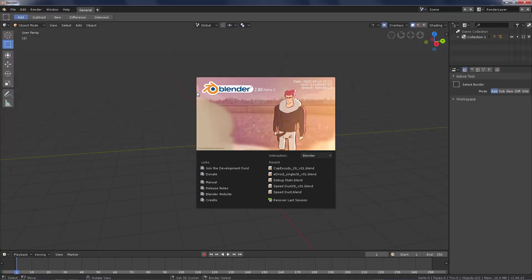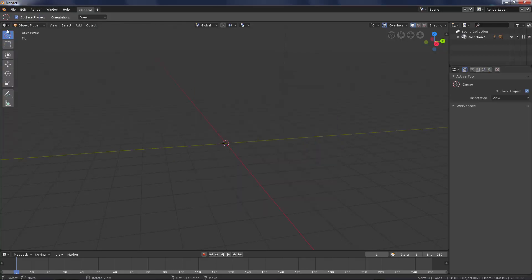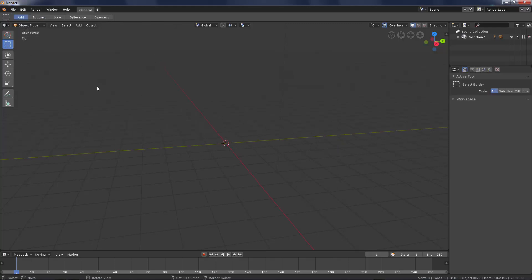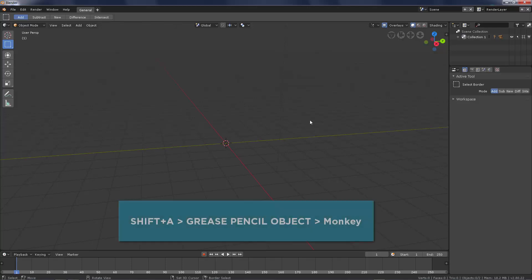Let's start Blender. The first time it launches the 3D cursor tool will be selected. Switch to Rectangle Selection tool to start working. Press Shift A and add a Grease Pencil object, Monkey.